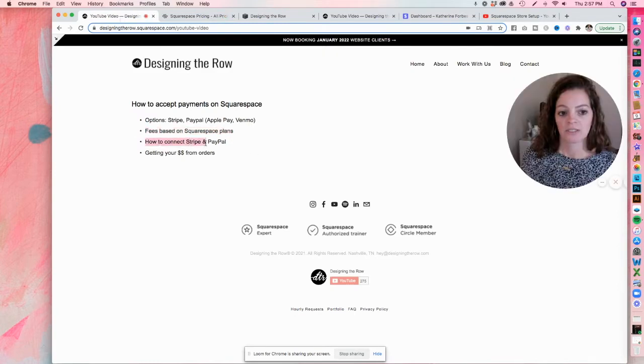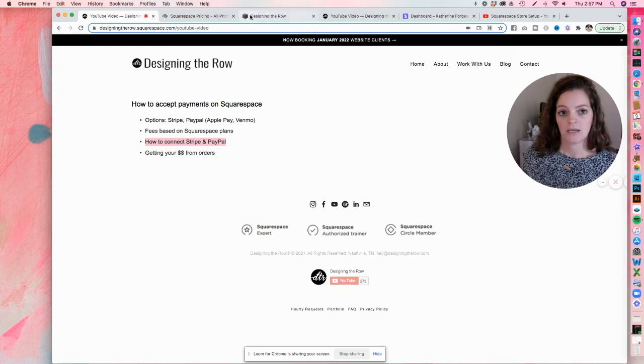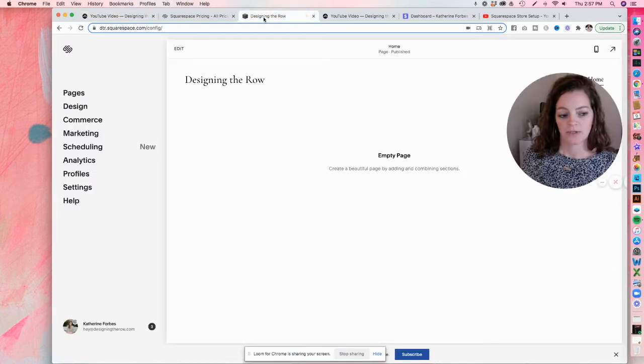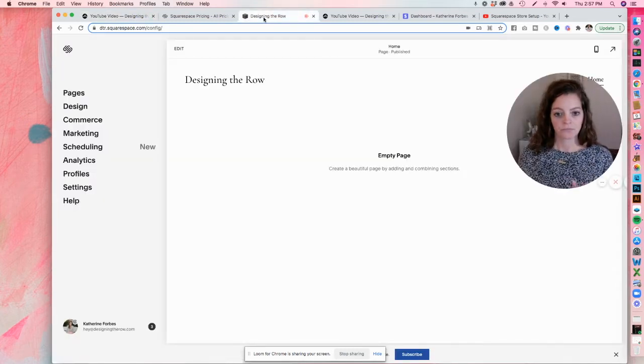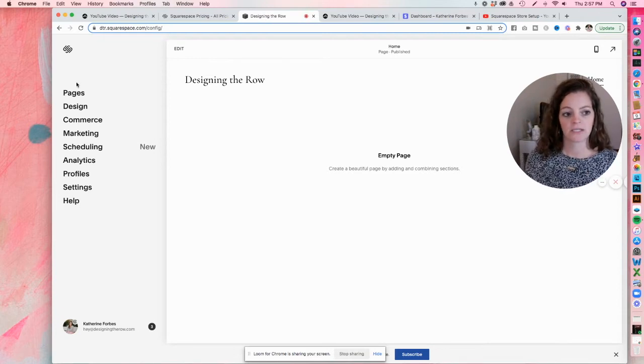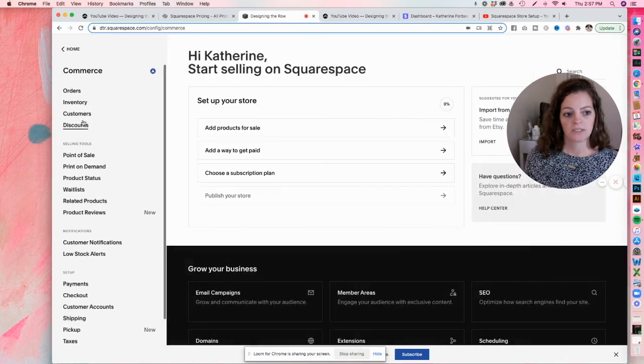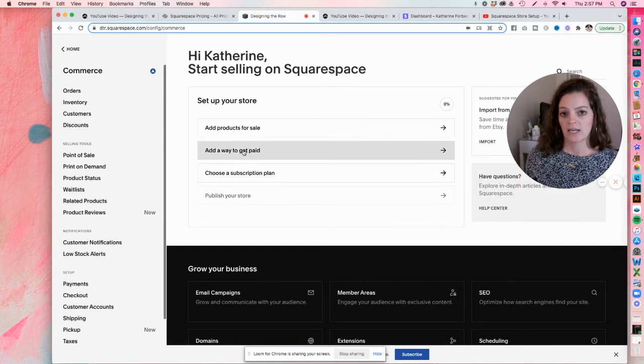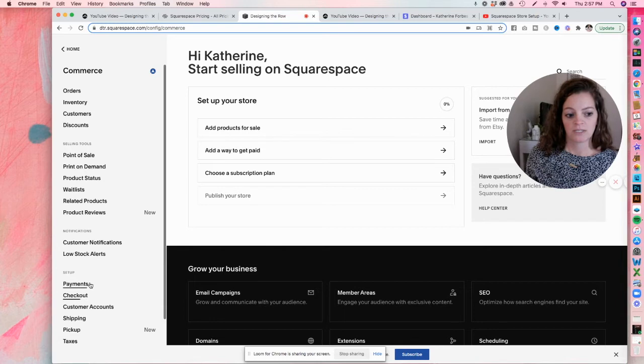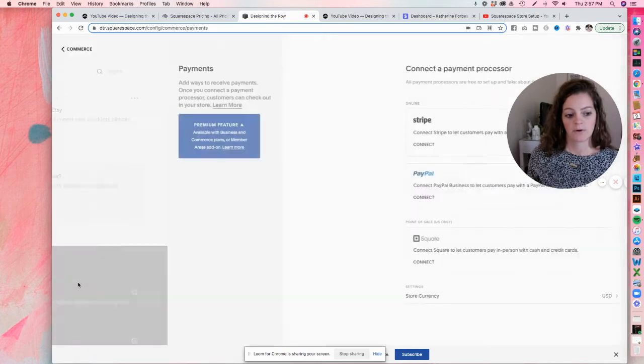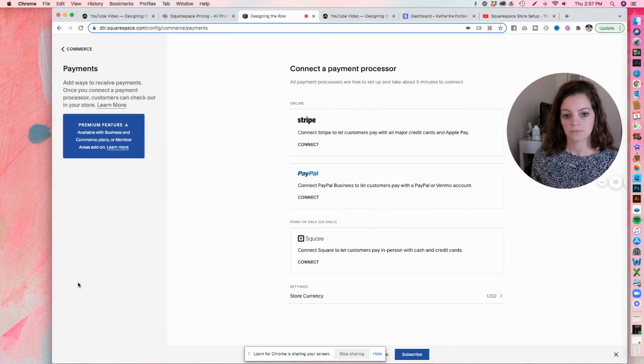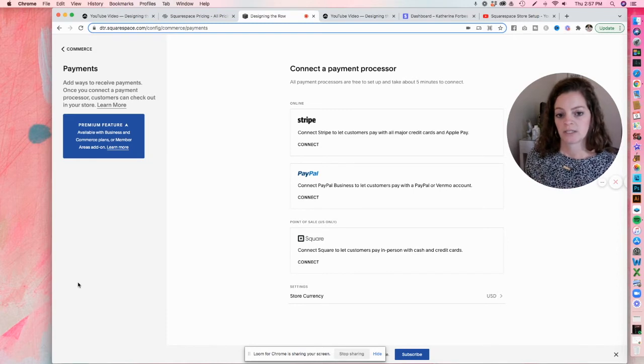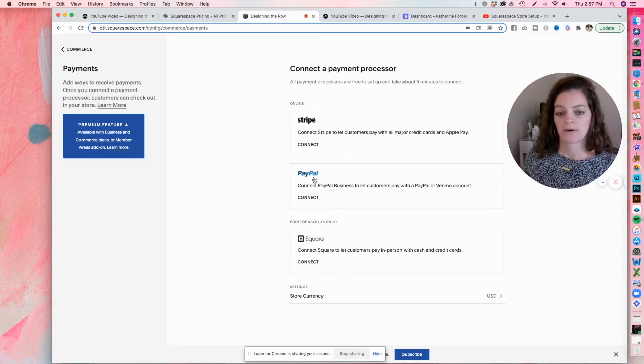Now I'm going to show you exactly how to connect Stripe and PayPal to Squarespace. So I have a dummy trial site set up over here. When you log into your website, you'll see the sidebar over here. You click into commerce. You can either click add a way to get paid, or what I always do, because I'm just used to it, is clicking payments down here on the left sidebar. Either way, you'll end up on this screen. And you can see up here, we have Stripe and PayPal.